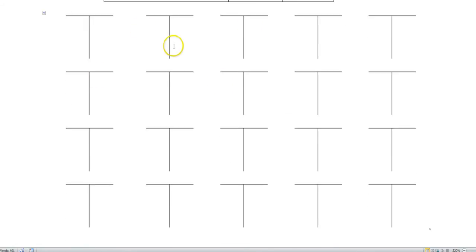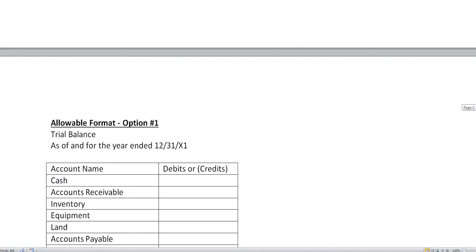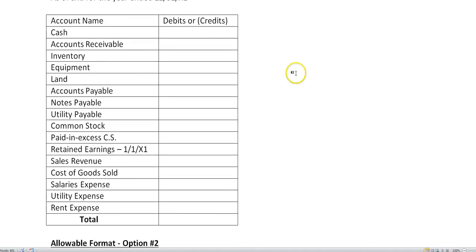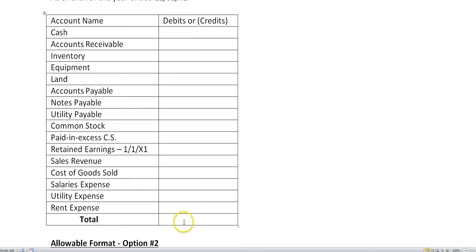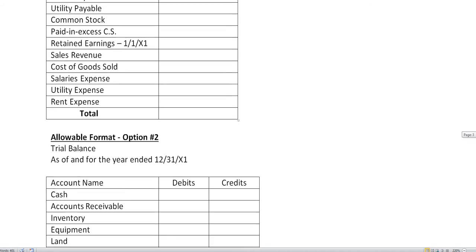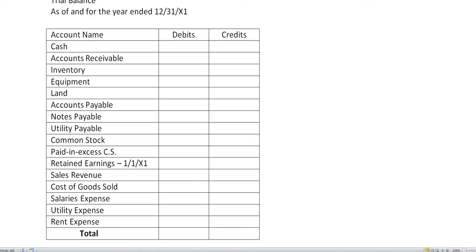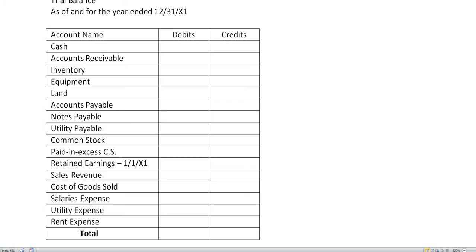Compute the new balances and then the new balances will go on to the trial balance. Debits will be put in as positives, credits will be put in as negatives. If you add them up, they should add up to zero because debits equal credits. Another valid format would be to put the debits in the left hand column and credits in the right hand column. With that in mind, let's go right to the solution.